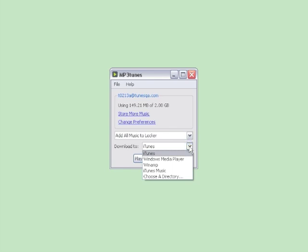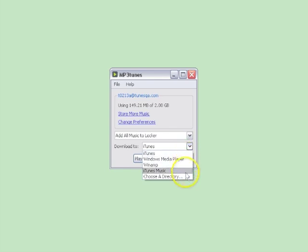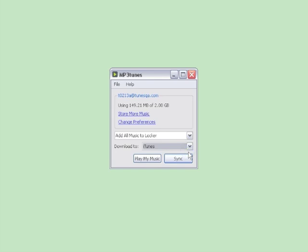For downloading, LockerSync will automatically detect where music is stored on your computer. As you see here, we've detected iTunes.